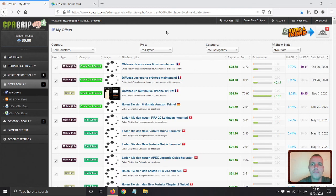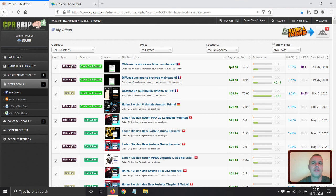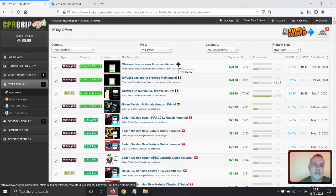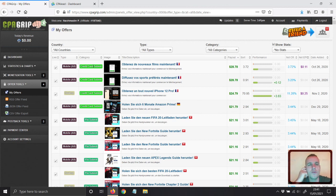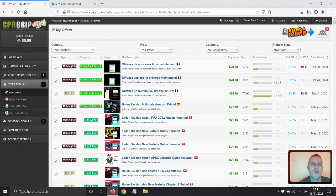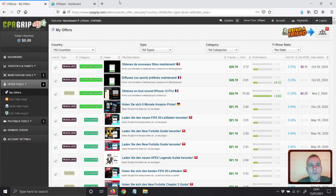It's so hard to get a lead. Even if the payment is high — for example, you might see 28 pounds 78 cents for a lead from France — on the left-hand side it says 'credit card submit,' which means it's very hard. You may have to promote many posts, articles, or websites and spend a lot of money just to get one lead. However, with CPA Lead, they test these offers and only show the ones that convert well.